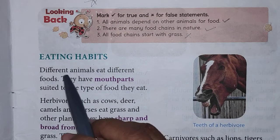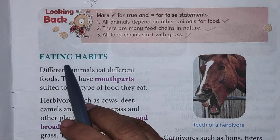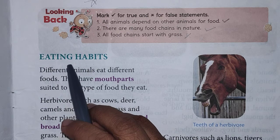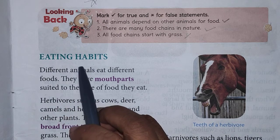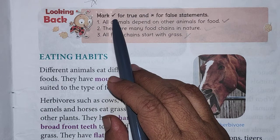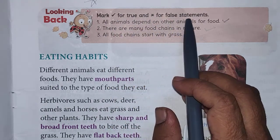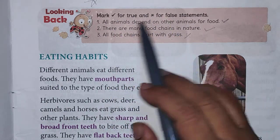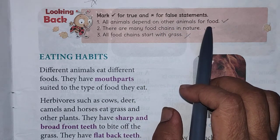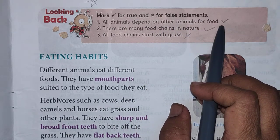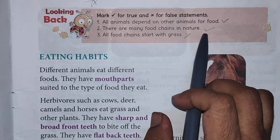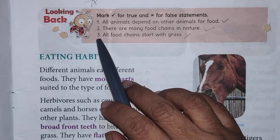Students, let us have a glimpse on the eating habits of animals. Before going to the next part, let us look back. Mark right for the true and wrong for the false statements. Number one: all animals depend on other animals for food — the answer is right. Number two: there are many food chains in nature — right.